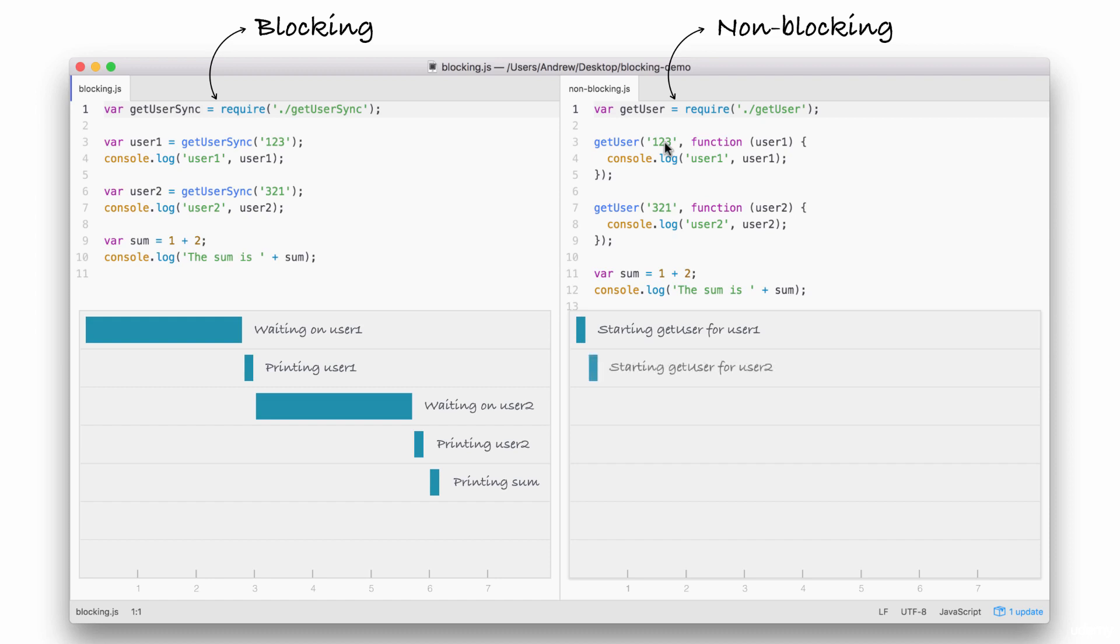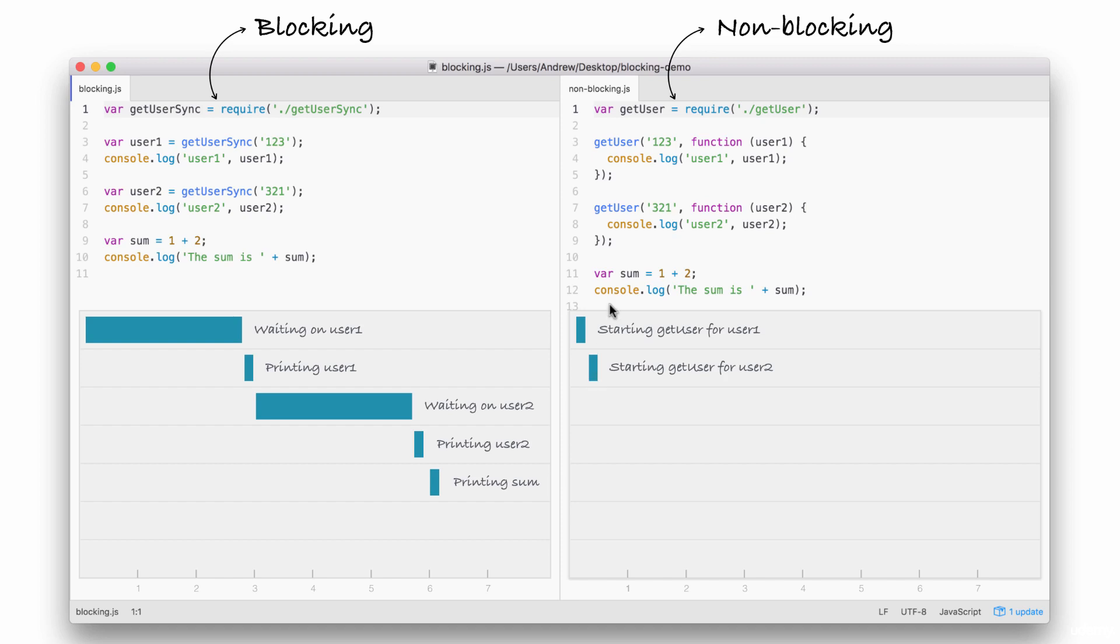The next thing we do might surprise you. We're not printing user1 to the screen because we're still waiting for that request to come back. Instead, we start the process of fetching our user with the ID of 321. Here, we're kicking off another event, which takes just a little bit of time to do. It is not an I.O. operation. Now, behind the scenes, the fetching of the database is I.O., but starting the event, calling this function is not, so it happens really quickly.